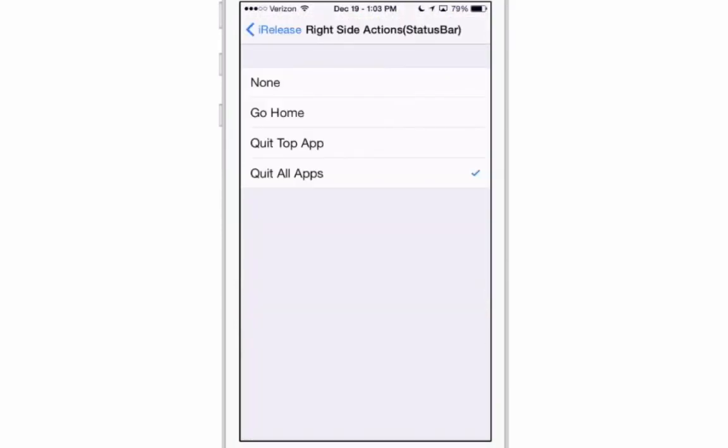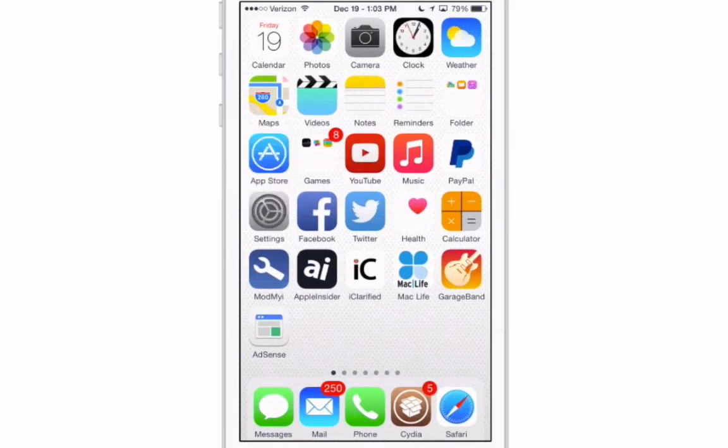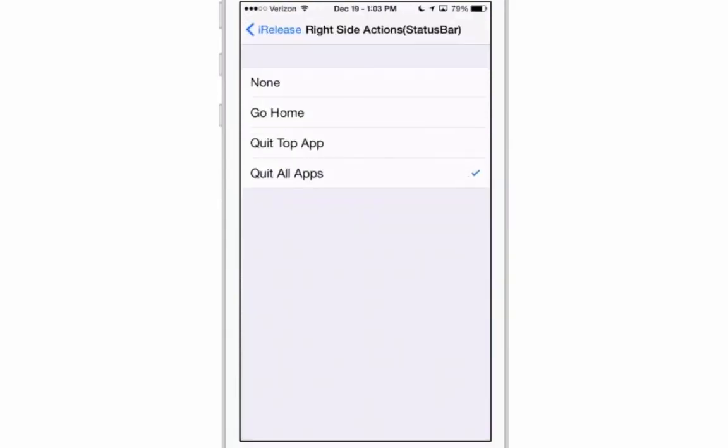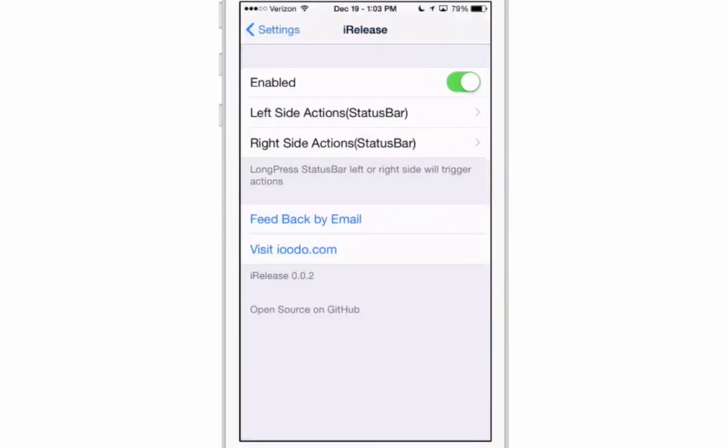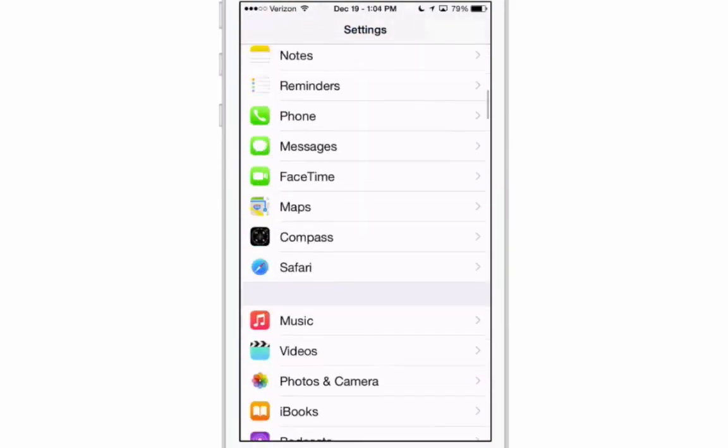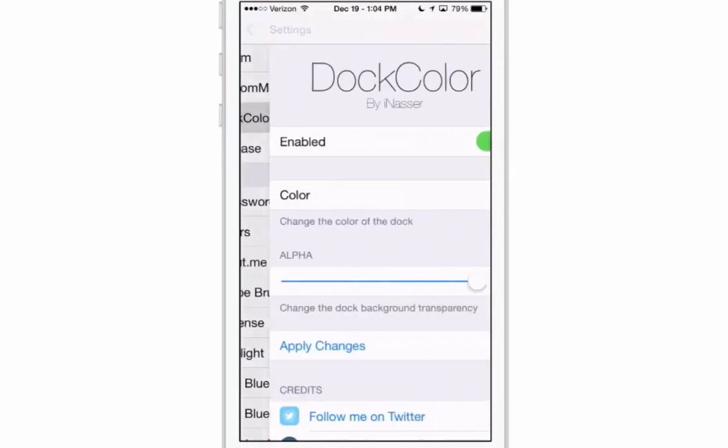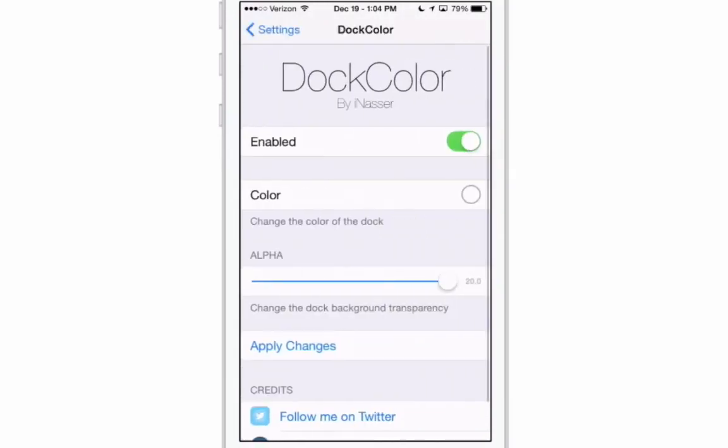The next one we're going to look at is called Dock Color. You've probably already noticed that my dock down here is a really white looking color and I'm doing that through Dock Color. Let me show you a little bit about this. You can change it to be any color you want. You see I have it enabled.